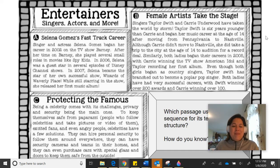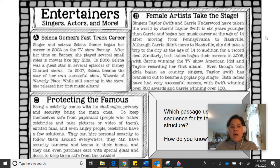We have got one more. Passage C: Protecting the Famous. Being a celebrity comes with its challenges, privacy and security being the main ones. To keep themselves safe from paparazzi — people who follow celebrities and take pictures or video of them — excited fans and even angry people, celebrities have a few solutions. They can hire personal security to follow them around everywhere. They can have security cameras and teams in their homes, and they can even purchase cars with special glass and doors to keep them safe from the outside. Are there signal words for a sequence text structure?